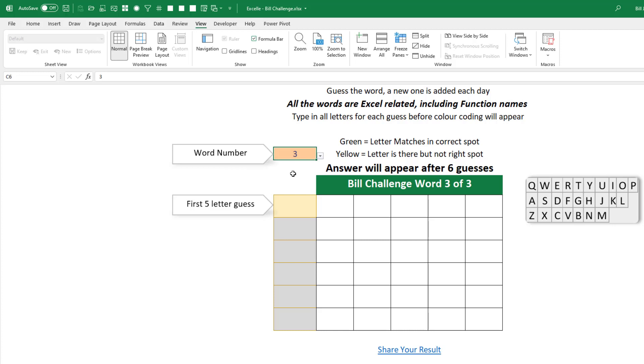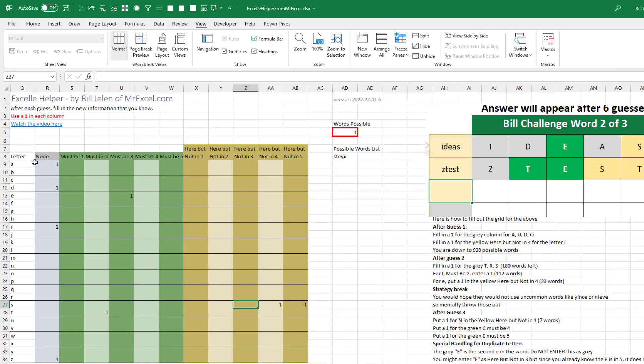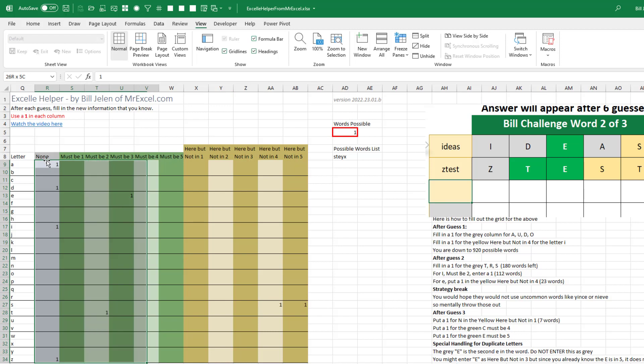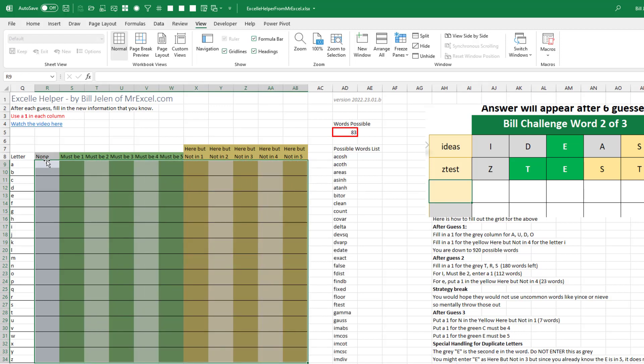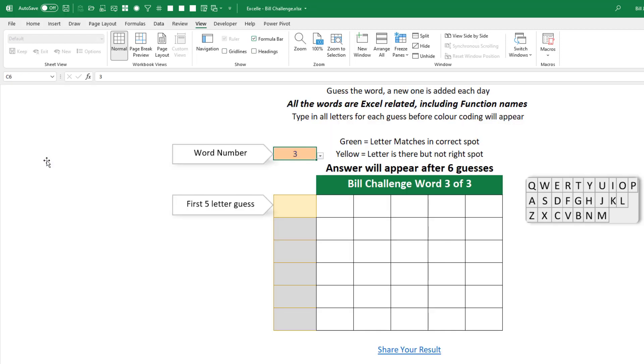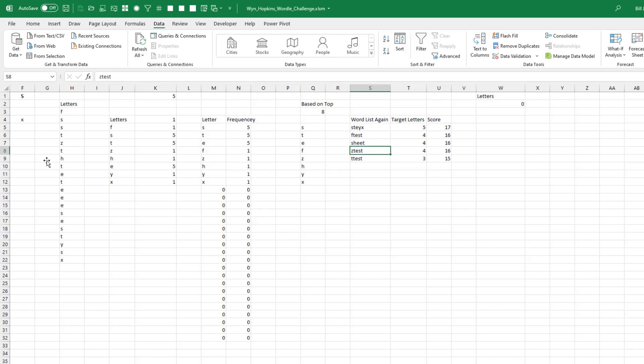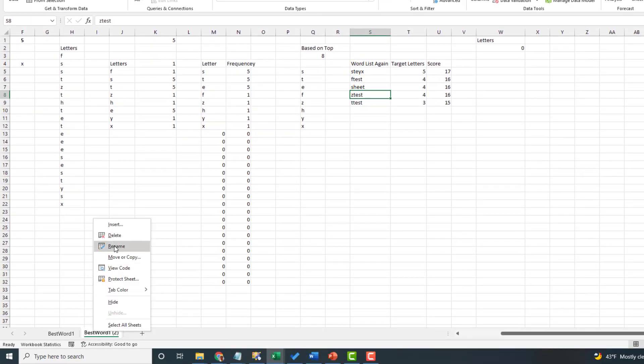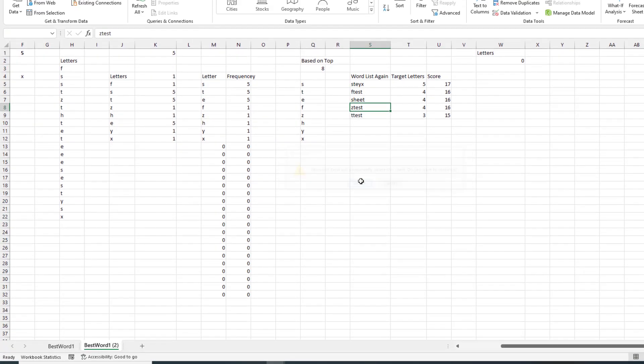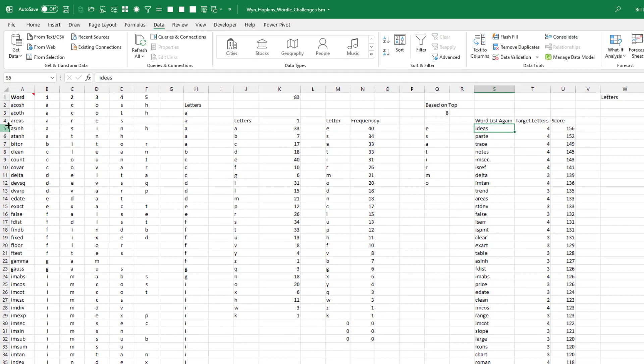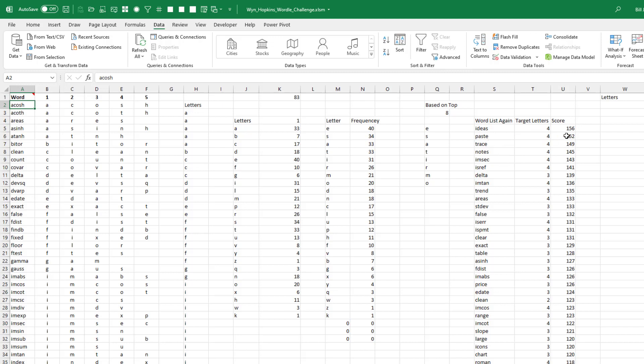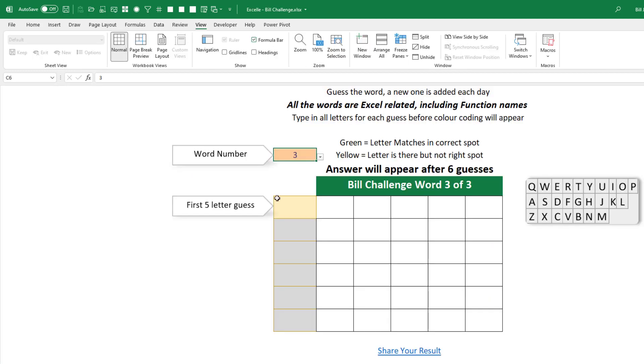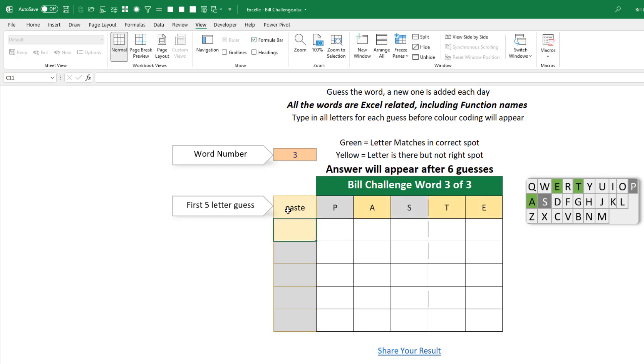So now we have to reset. This is some behind the scenes here. So hang on while I go back to my Excel helper and we clear out any ones that are in here, which should get us back to the 83 words. That's good. Here we reset back to the original worksheet with the 83 words. And of course, it's still going to suggest ideas, paste, trace. Let's try paste this time just to see what happens. It has four of the target letters and a score almost as high. So first guess, paste, P-A-S-T-E.